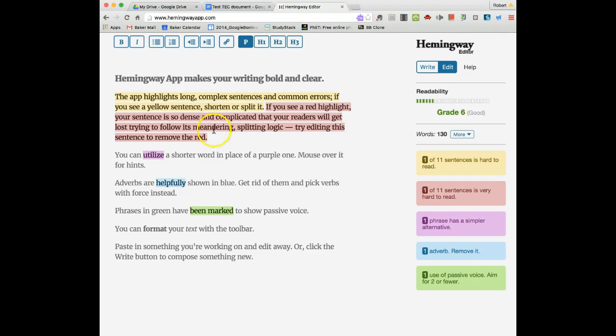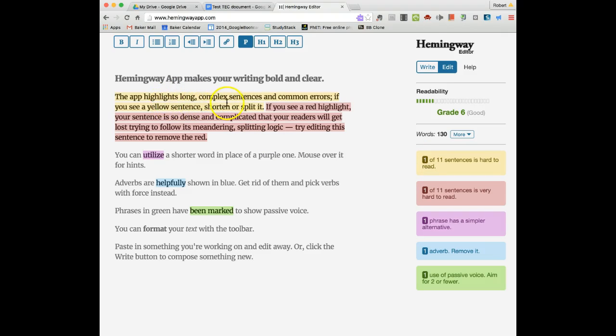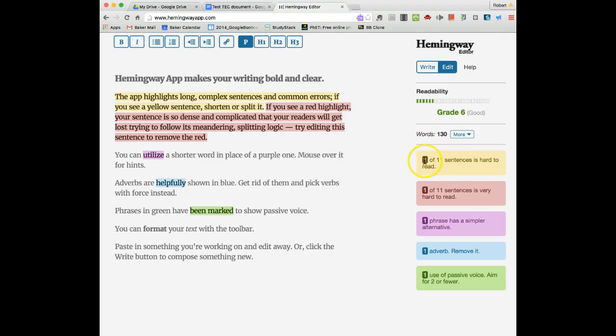A lot of this is color coded, and you have the key over here to the right side. You see that this first sentence is highlighted in this yellow color. If you find the color over here, you can see out of the eleven sentences that are in this list, one of them is qualifying into this yellow color, which means one of eleven sentences is hard to read.